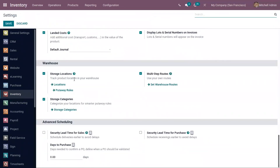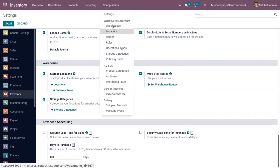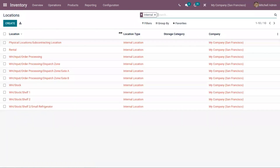Below you can see the option under Warehouse — Storage Locations. It is already enabled. This is used to track product location in your warehouse. When you enable that, you can see a Locations menu under Warehouse Management. When you click on that, you can see some pre-configured locations like internal locations.